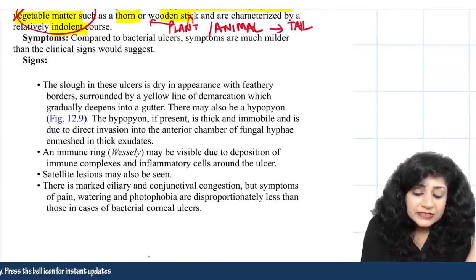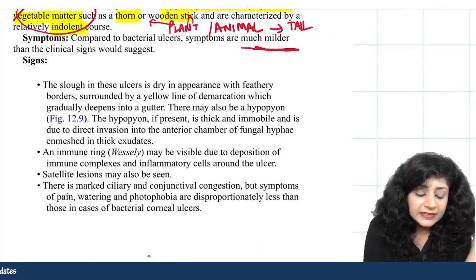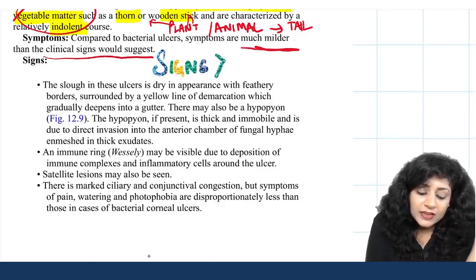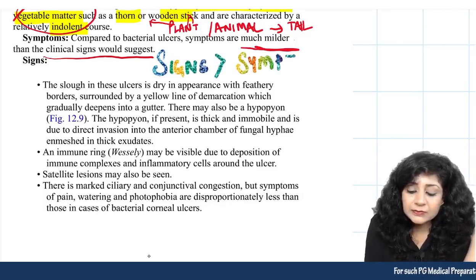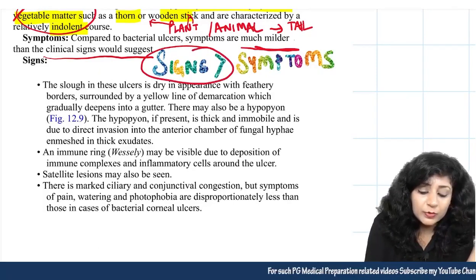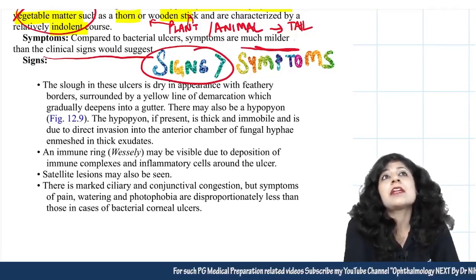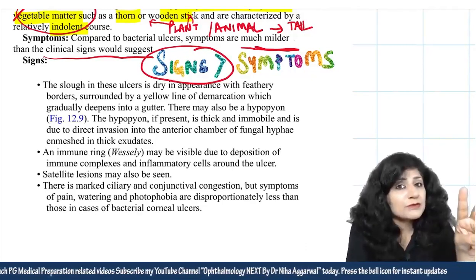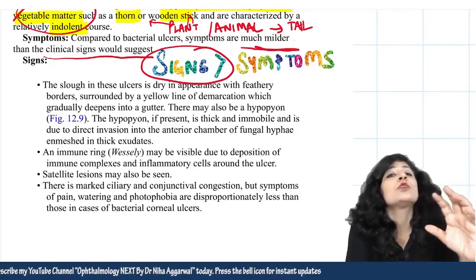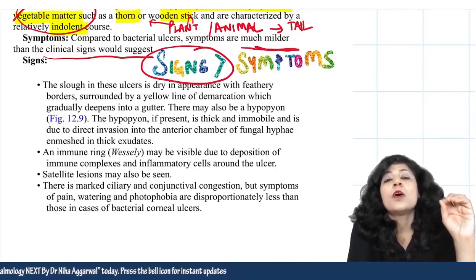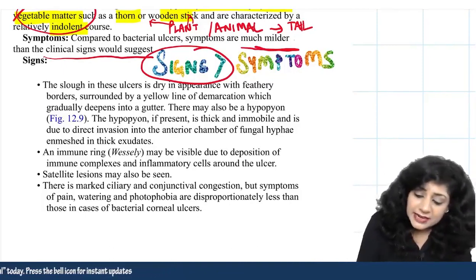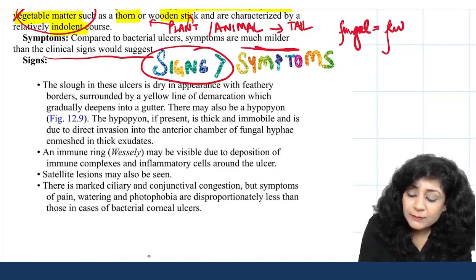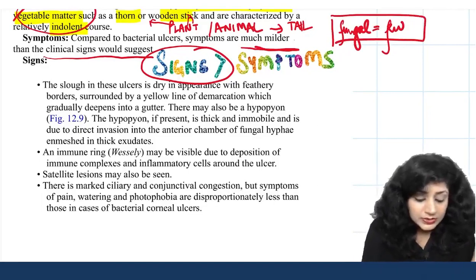Compared to bacterial ulcers, symptoms in fungal corneal ulcers are much milder than the signs would suggest — signs are always more important than symptoms. A helpful mnemonic: F for fungal, F for few. If a patient from a rural background with vegetative matter trauma or immunocompromised state presents with very few symptoms, always think of fungal keratitis.